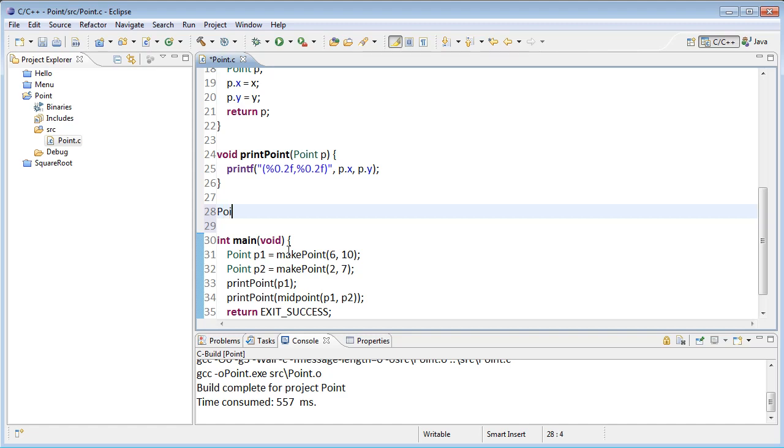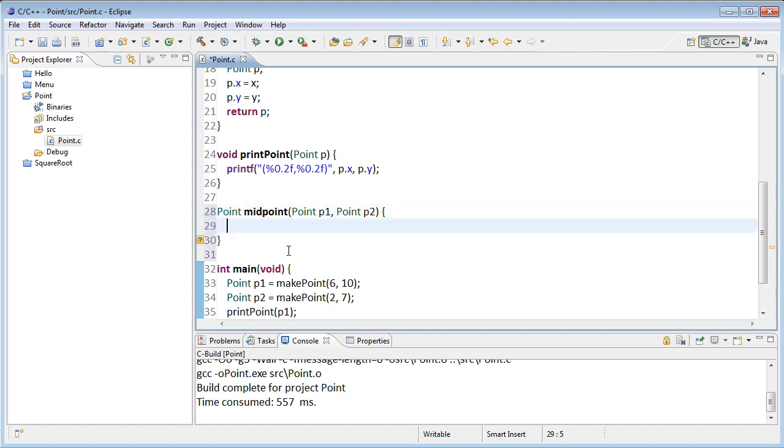The midpoint of a point is itself a point. So this function will need to return a point, calling it midpoint, and we find the midpoint of two other points. So I'll call them p1 and p2. How do we find a midpoint? Well, we need to average the x's and average the y's.